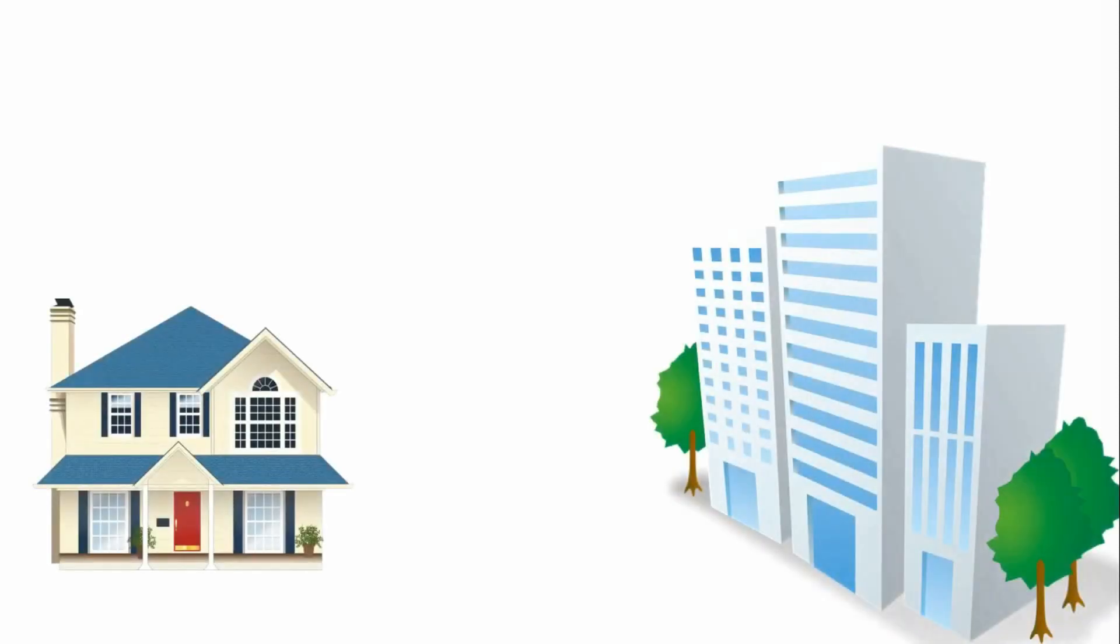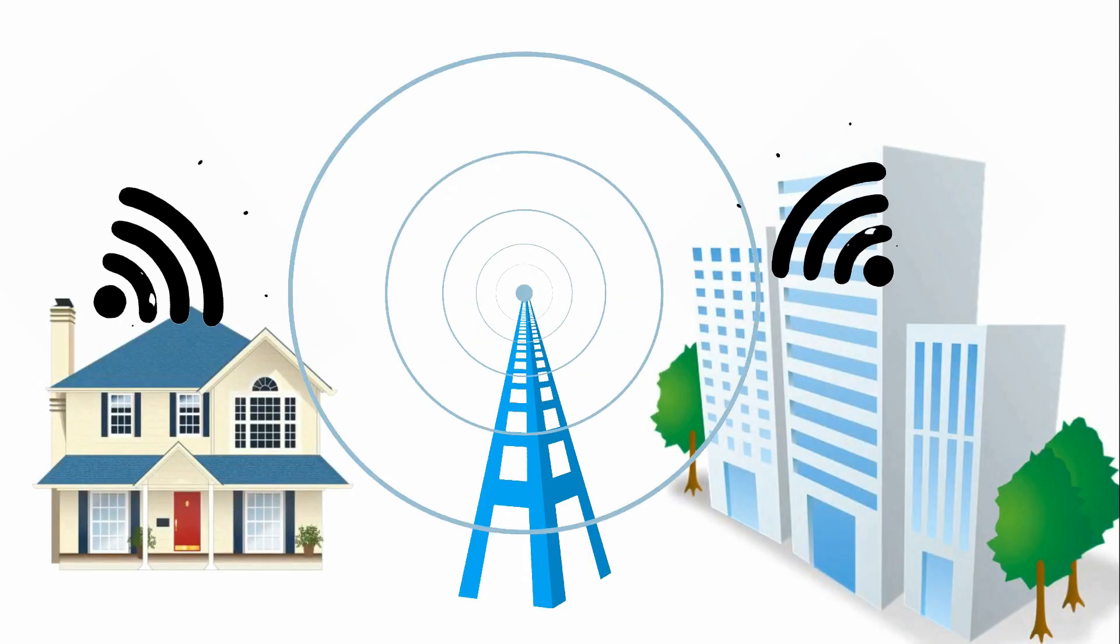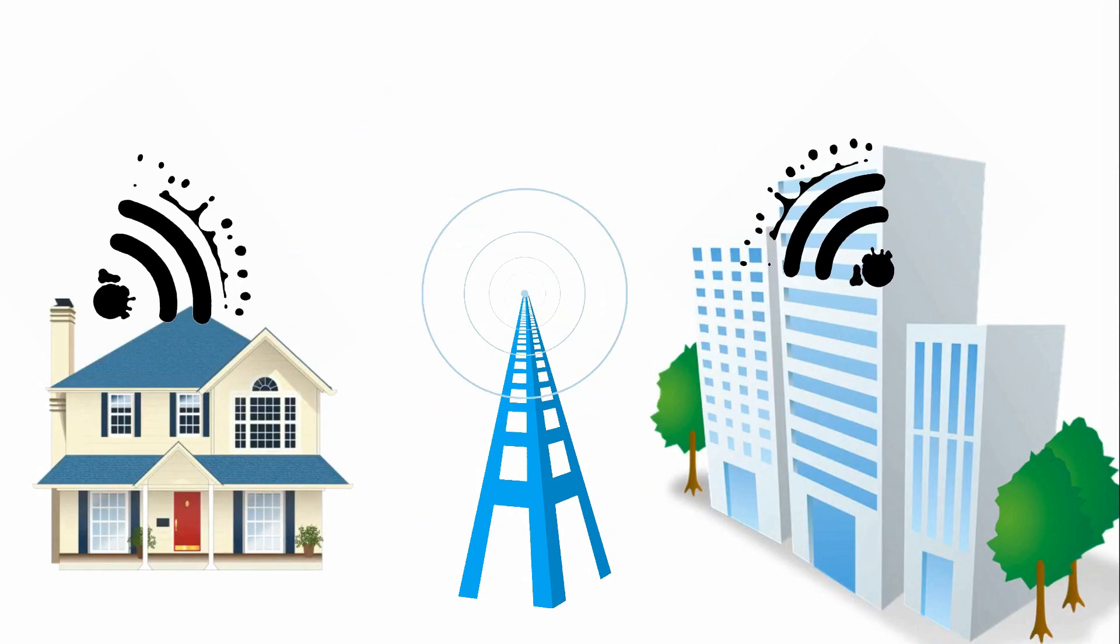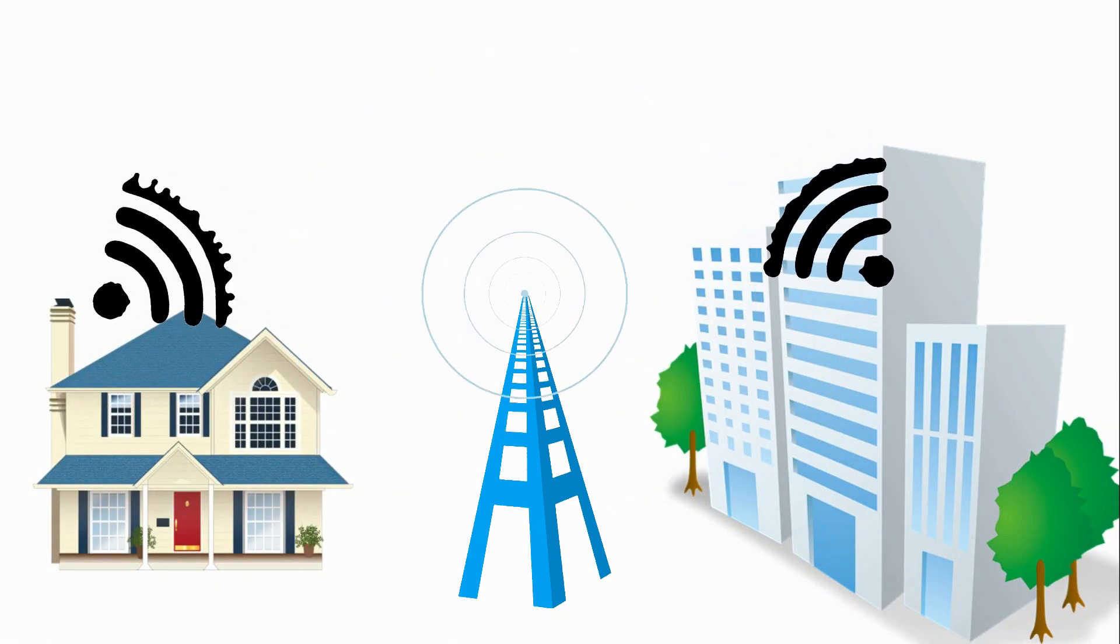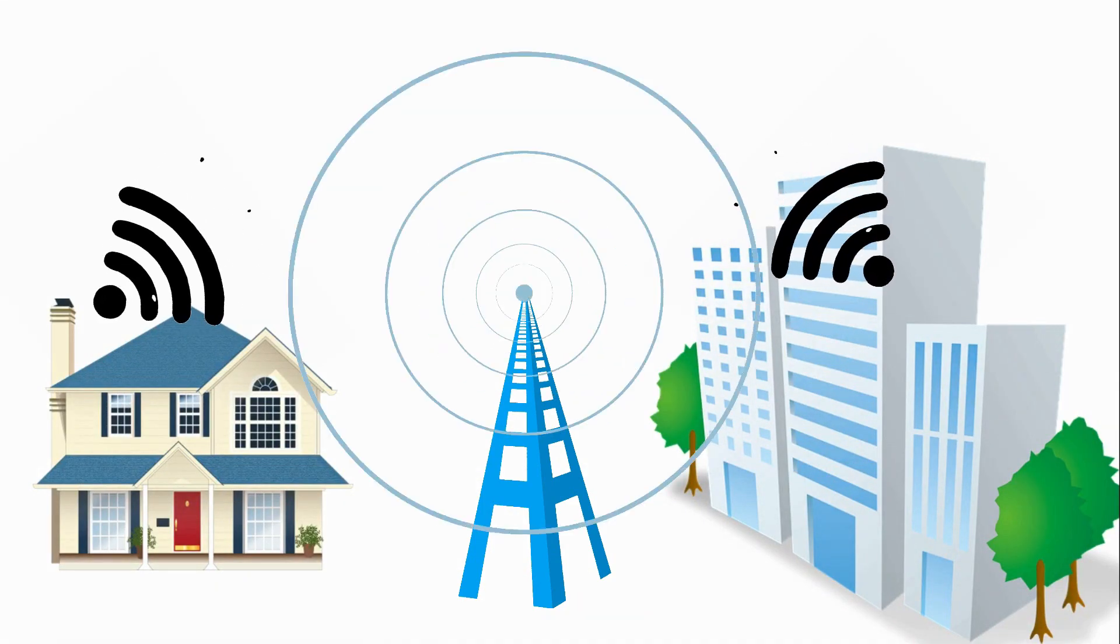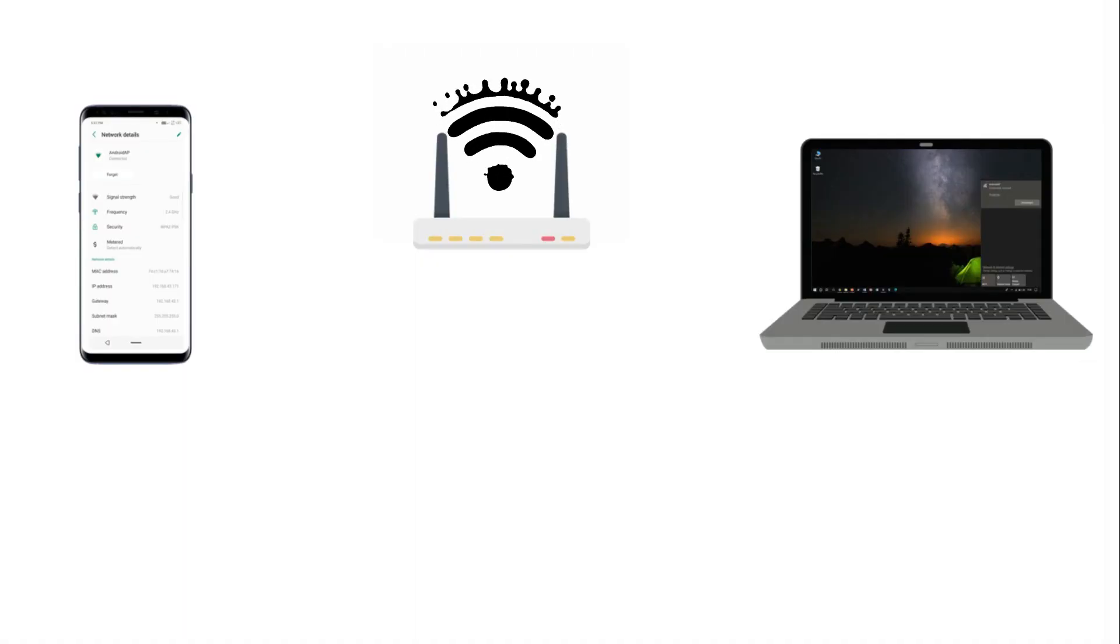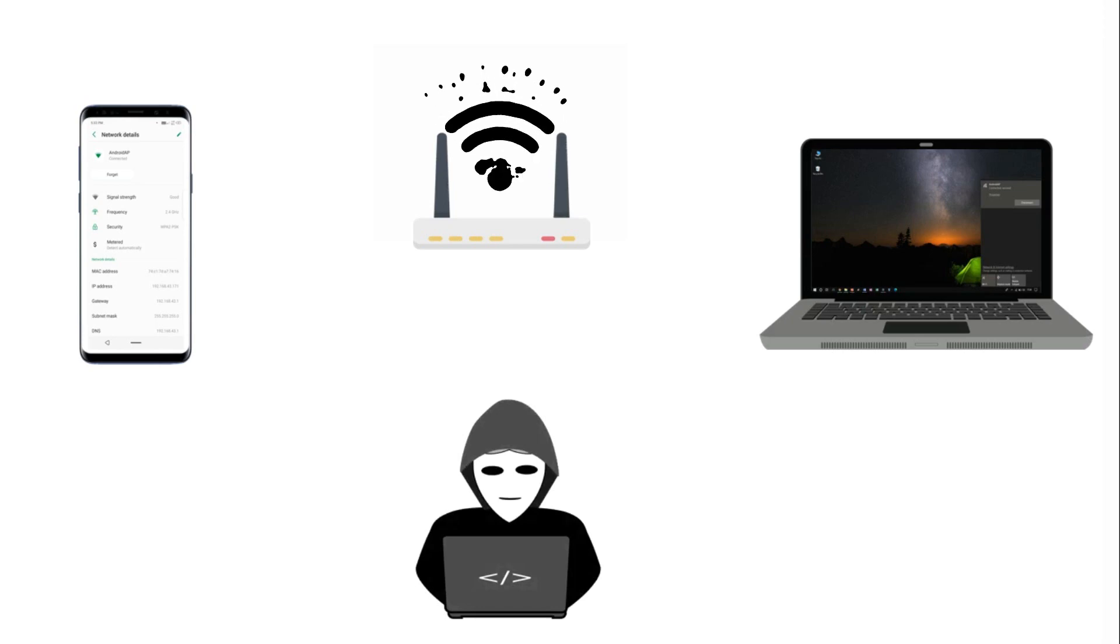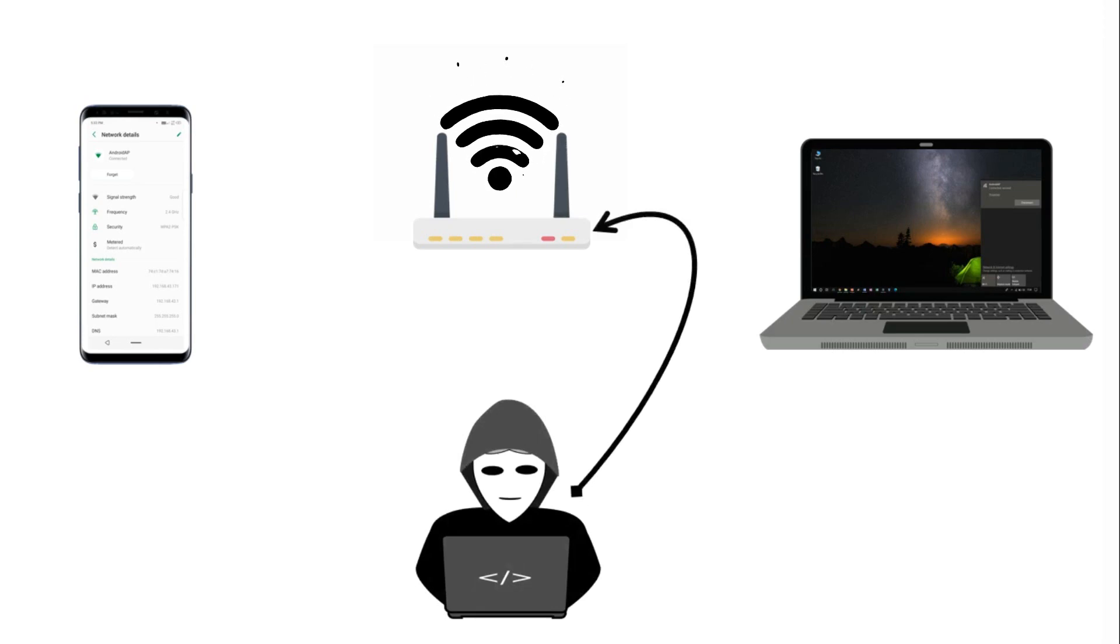Over time, many homes and organizations have moved toward wireless networks. One of the reasons why people are switching to wireless networks is to overcome physical limitations. From a hacker's perspective, wireless networks are an easy target. When compared with wired networks, they are easy to sniff and attack.